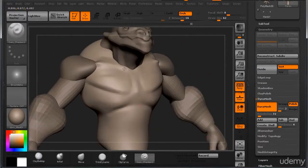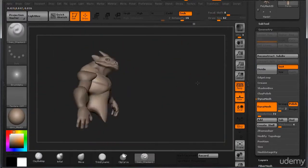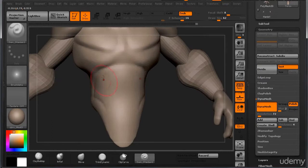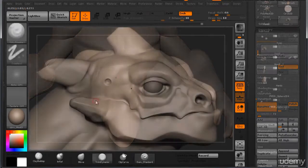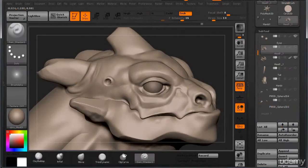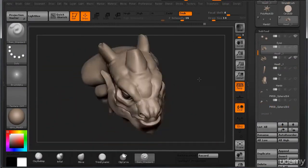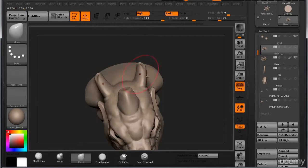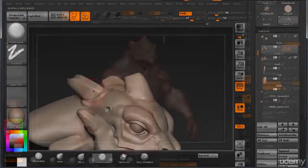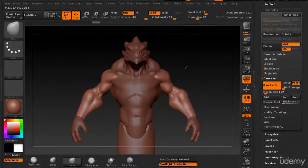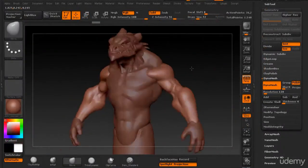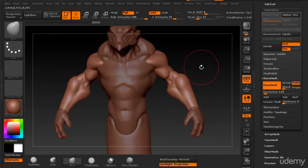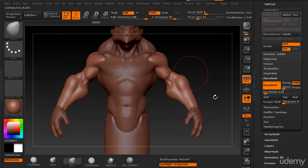We're going to be bringing our character to about a secondary details level of completion. We're not going to worry about things like pores and individual scales, but we're going to do some basic things that will make our character look a little bit more detailed than he actually is, just to give us some extra information for when we're painting later.